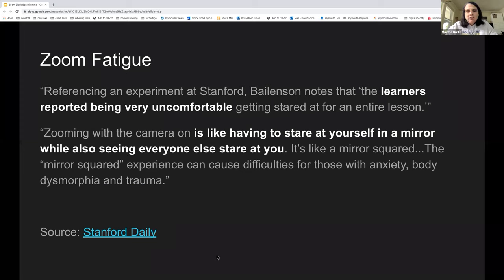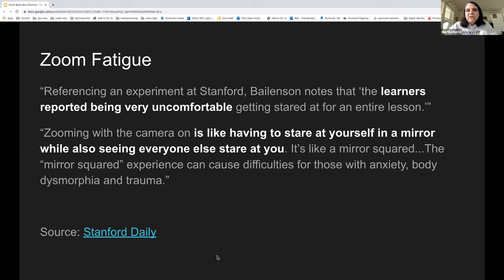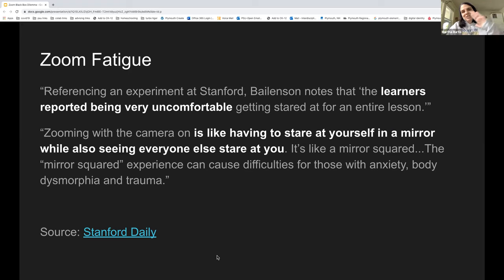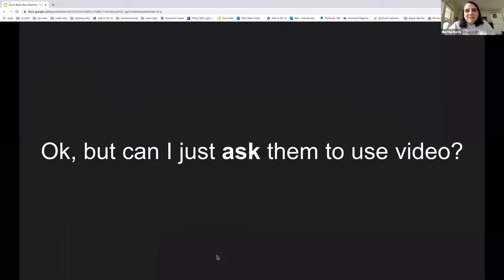Finally, there's Zoom fatigue — this is a real thing. Researchers are now looking at the long-term impacts of spending so much time in video conferencing tools like Zoom, and in particular the psychological impact of staring at your own face all day. I don't sit and stare in a mirror all day in normal times. I get to a point on days when I'm doing a lot of Zooming where I tend to look off camera because I just can't stare at myself any longer. So requiring video is really not the answer.